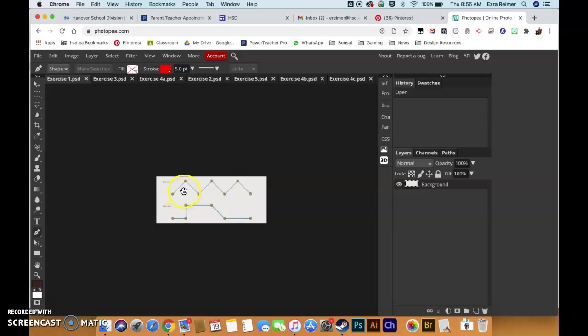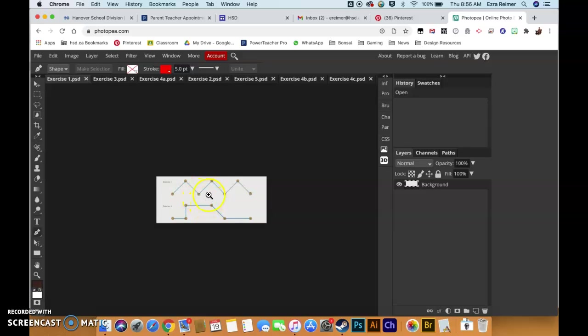Notice when I press spacebar my cursor turns into a little hand tool. At the moment I'm zoomed out so I can't do much with it, but I'm going to show you what happens when I zoom in. Now to zoom in, I hold down spacebar with my pointer finger and then use my middle finger to hit the command key and hold that down as well.